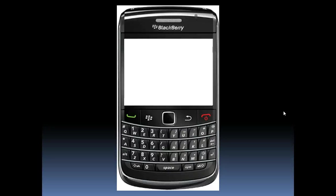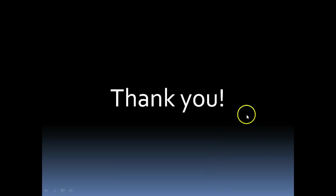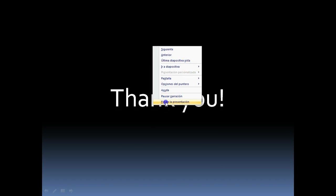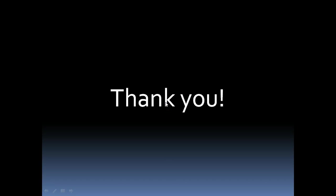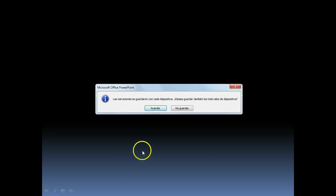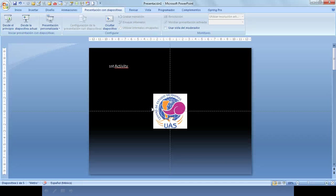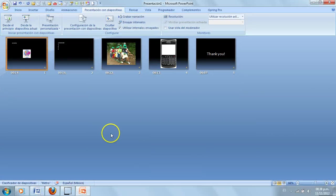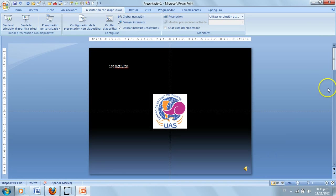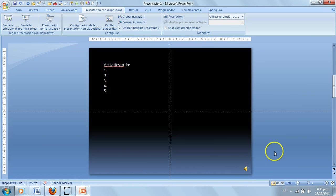Continue: 'Once you have finished, I want you to send me a message that you already did the activity,' and so on. For the last slide, thank your students. When you finish the presentation, make sure you save the narration. You should see speaker icons on every slide.